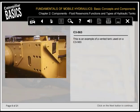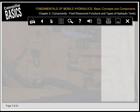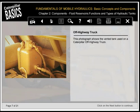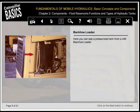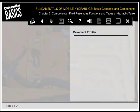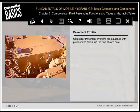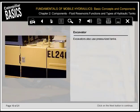This is an example of a vented tank. This photograph shows the vented tank used on a Caterpillar off-highway truck. Here you can see a pressurized tank from a backhoe loader. Caterpillar pavement profilers are equipped with pressurized tanks like the one shown here. Excavators also use pressurized tanks.